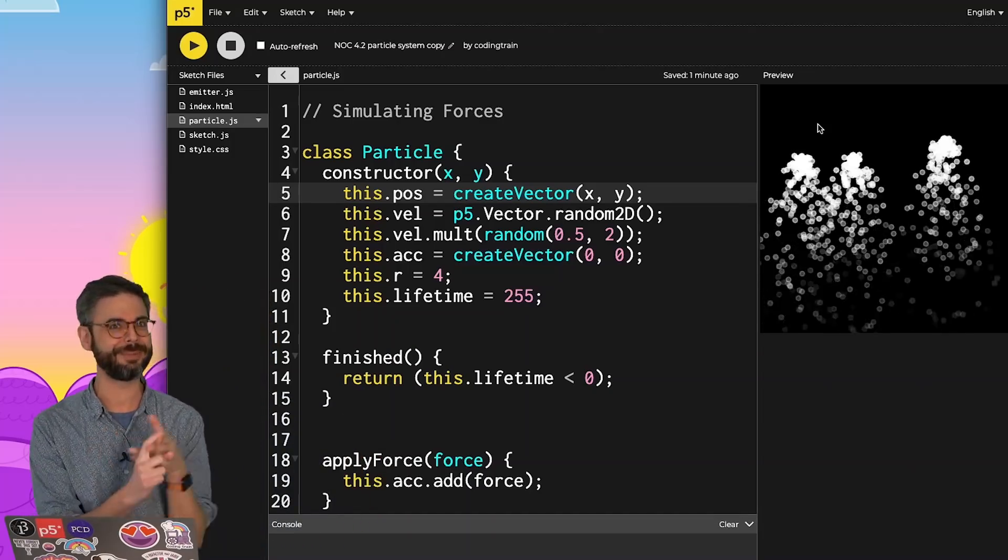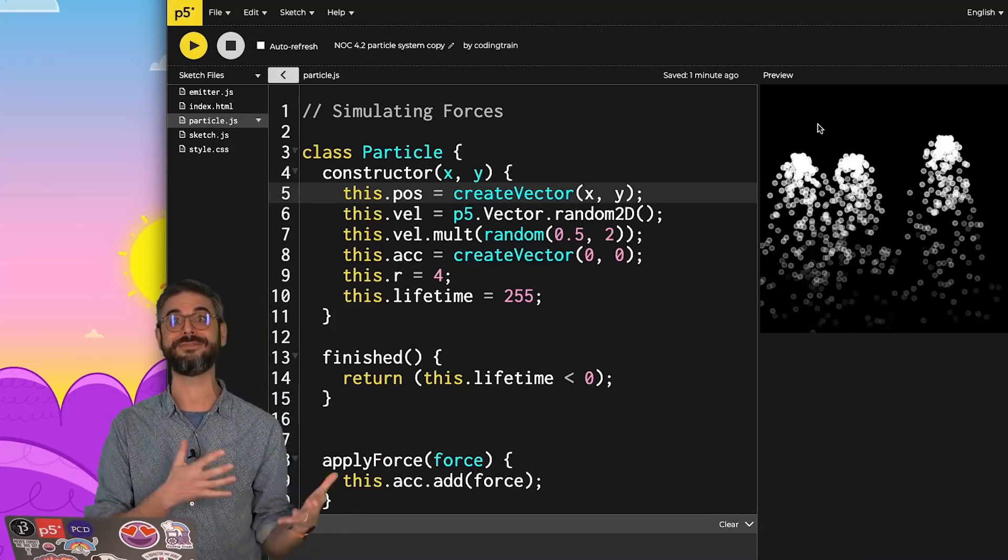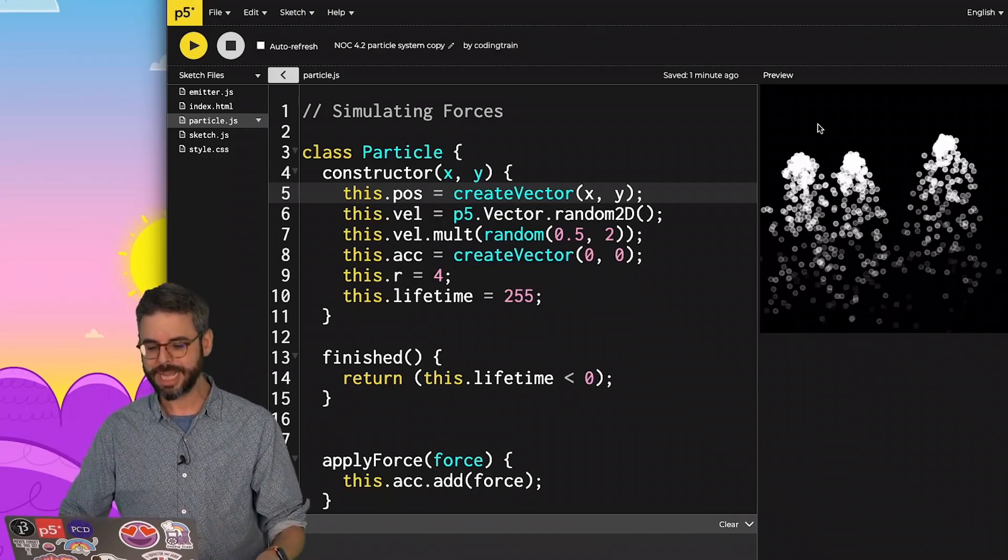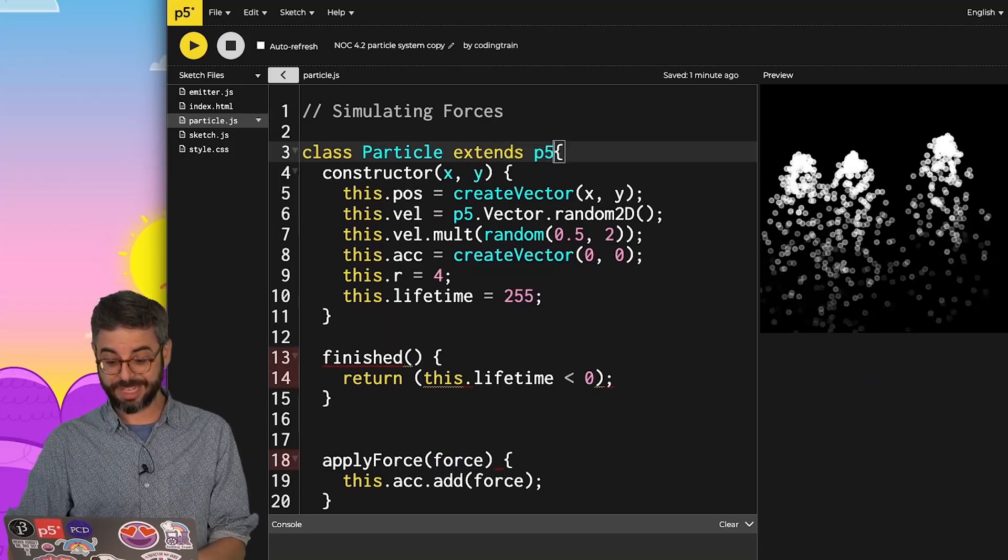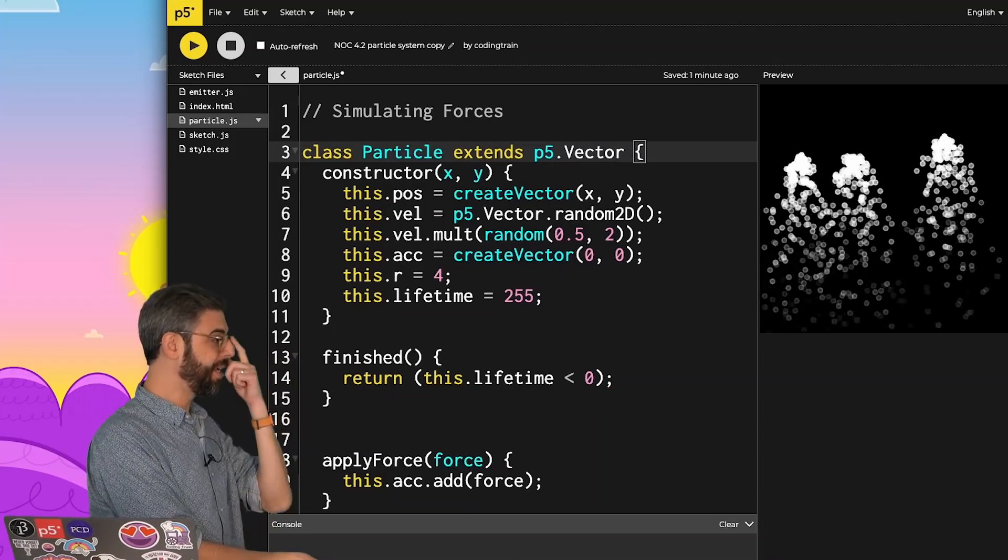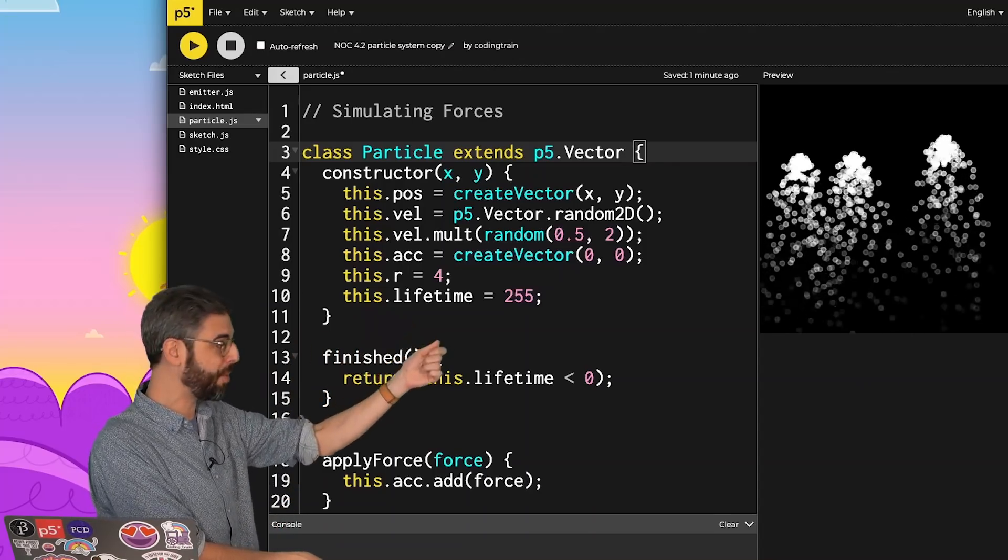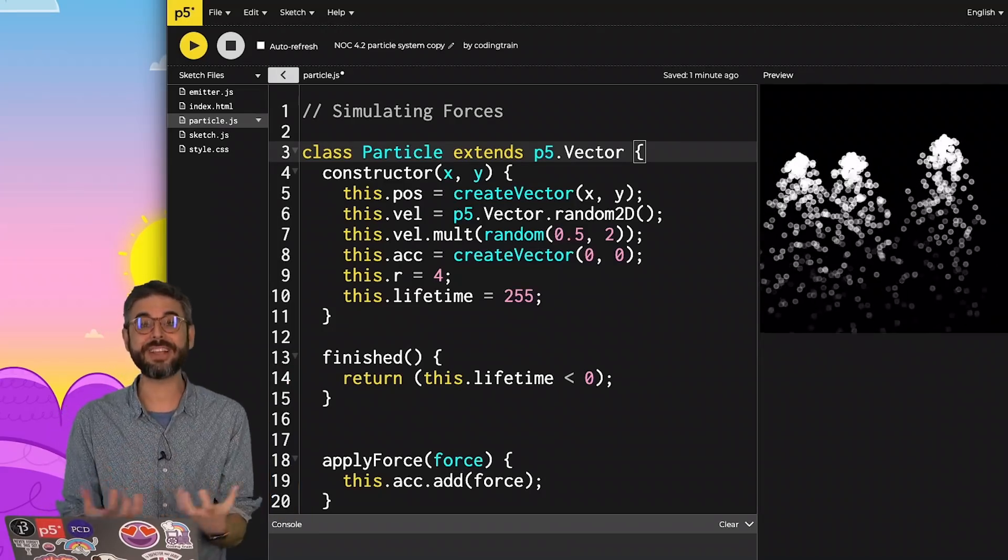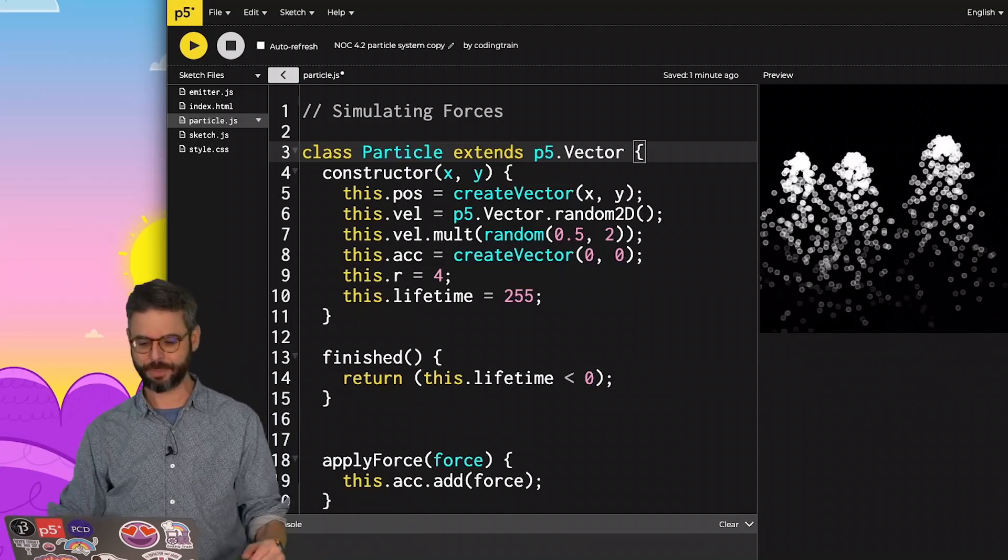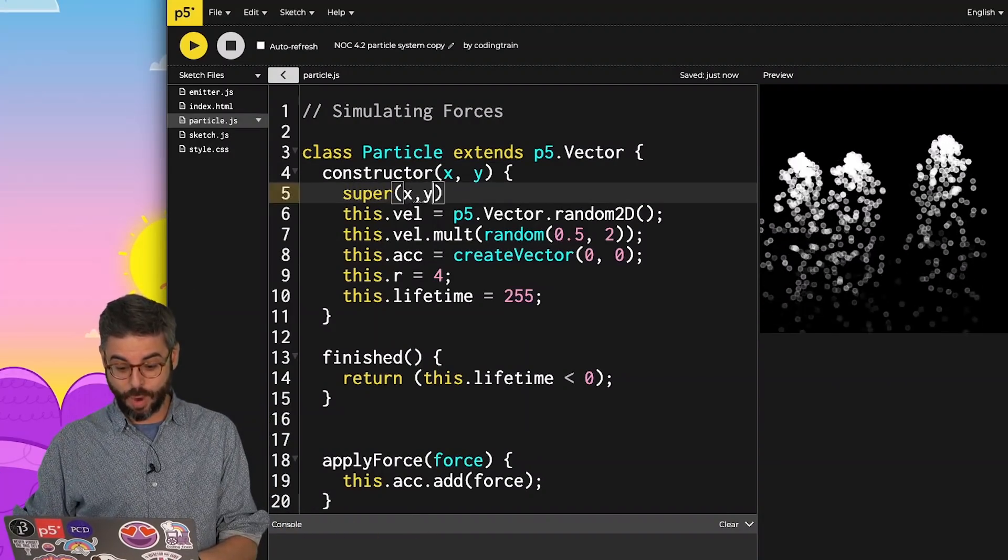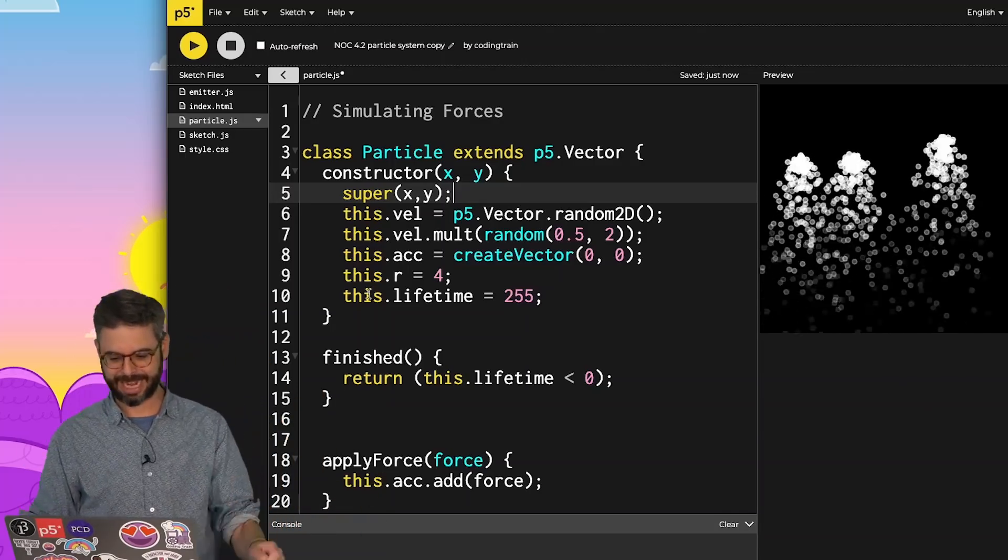The first thing I'm going to do is add the idea of having particle itself extend p5.vector. That means instead of having a separate position variable, the vector itself is embedded into the particle object because it's inheriting everything from p5.vector. I can say super(x, y) to create it as a p5.vector at that xy.